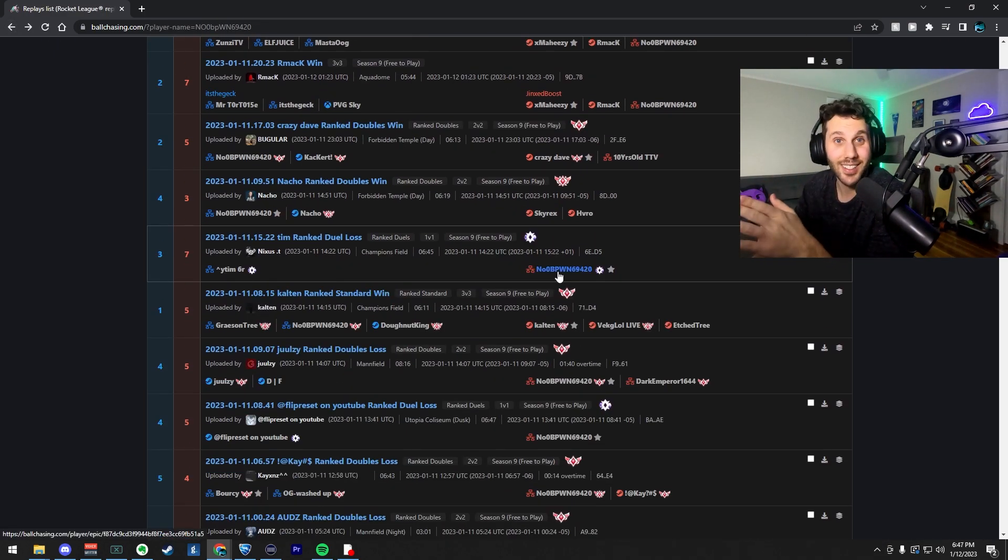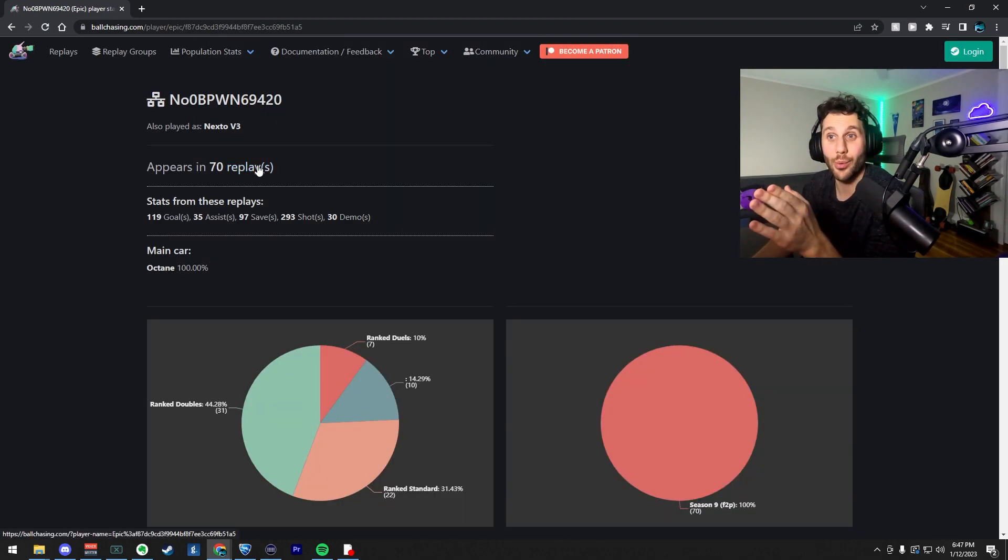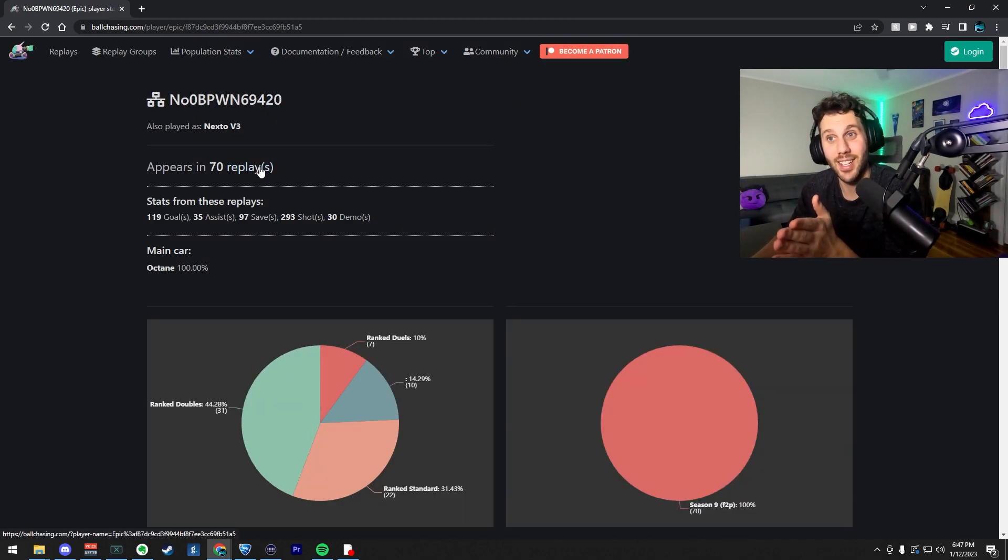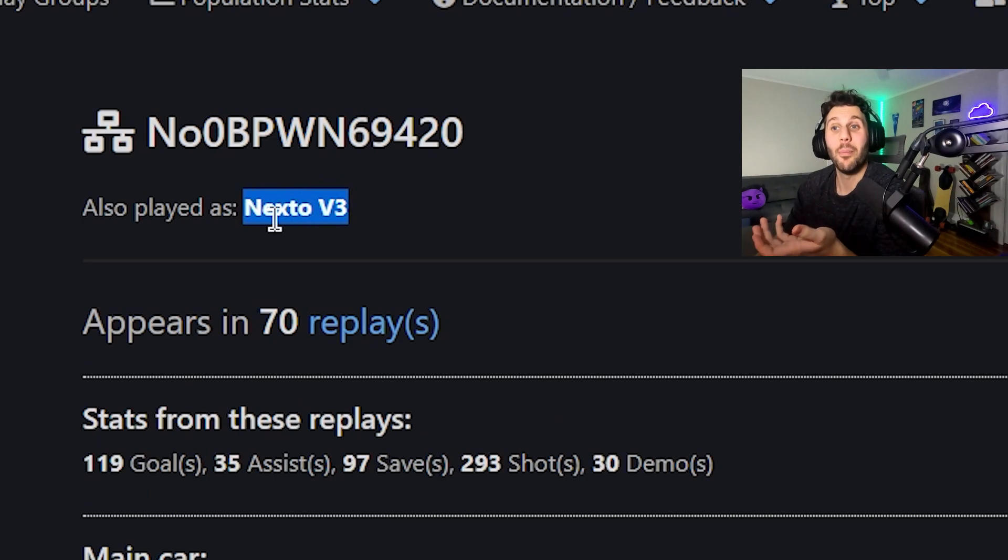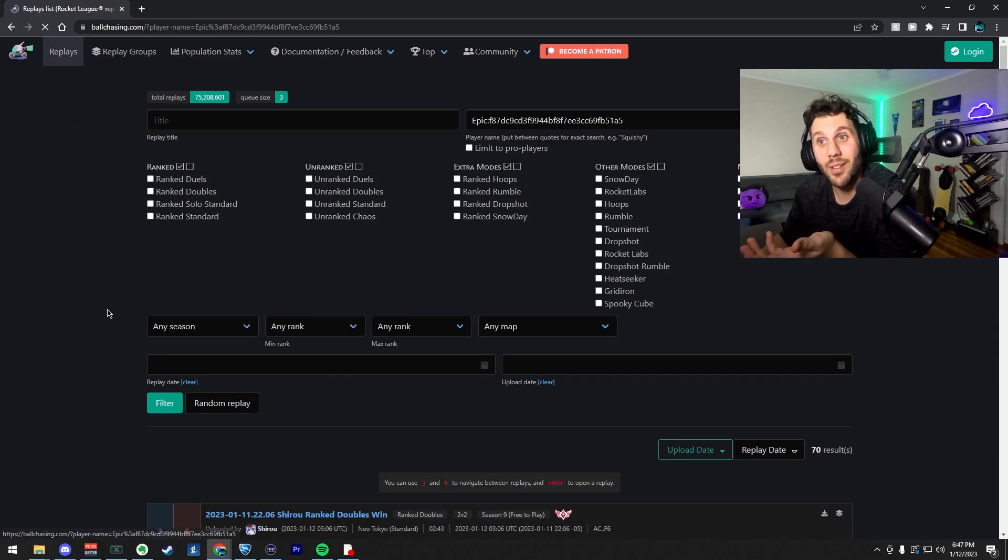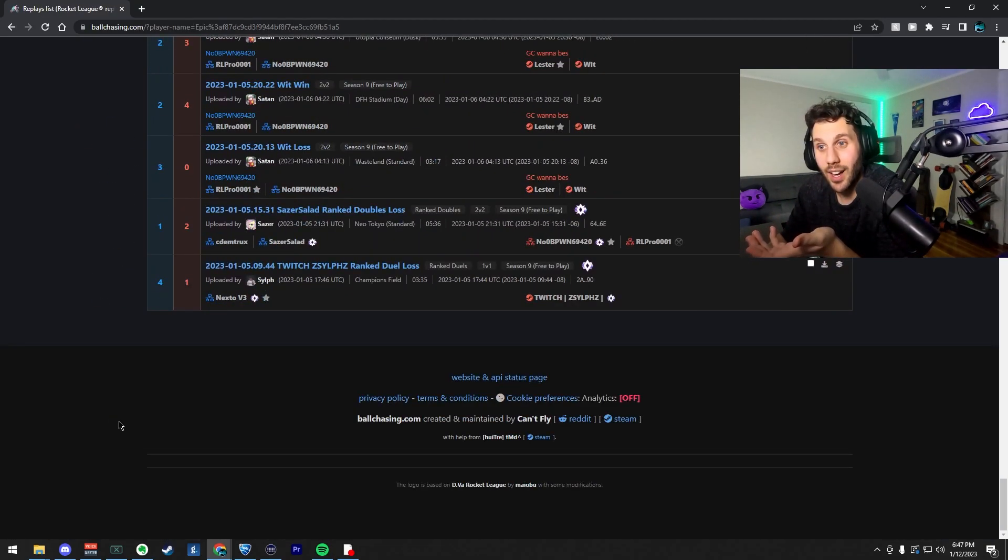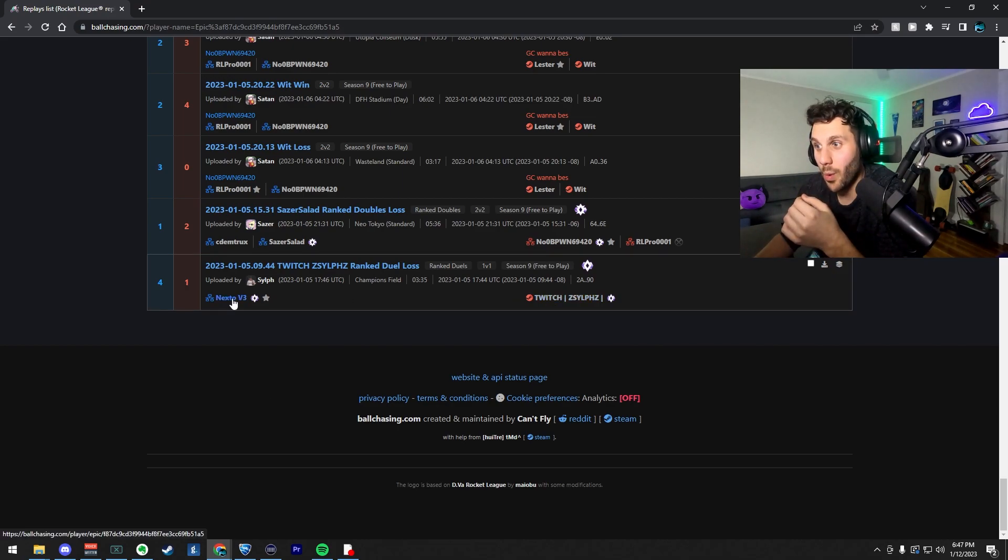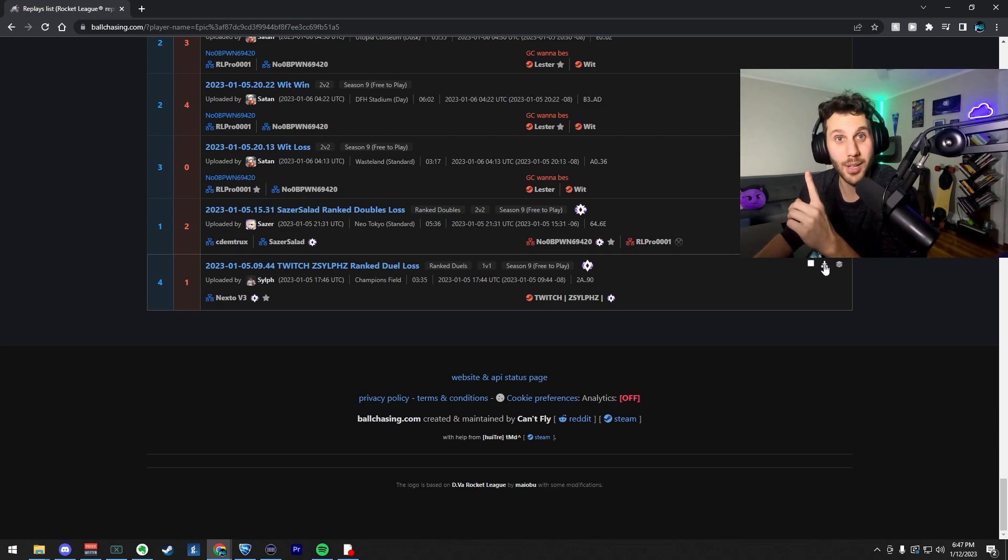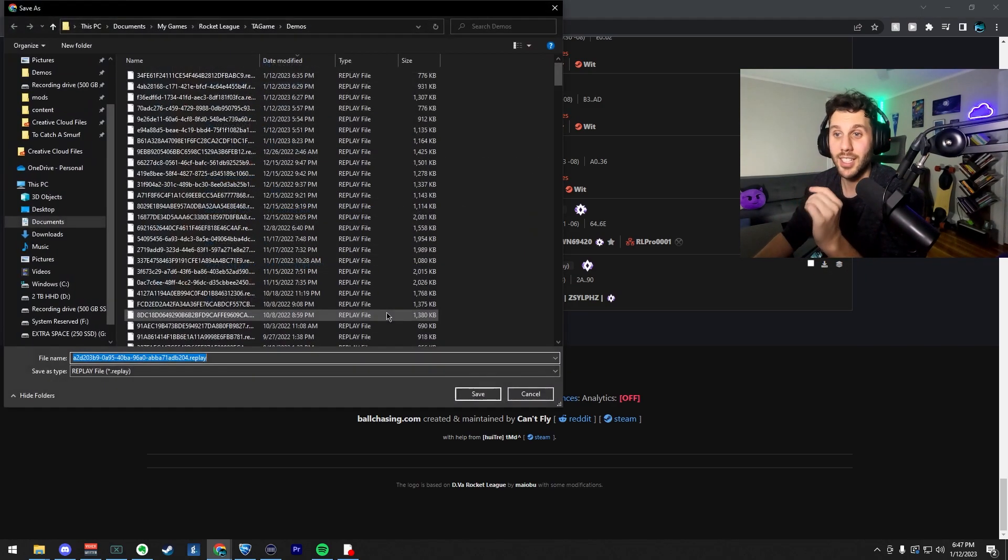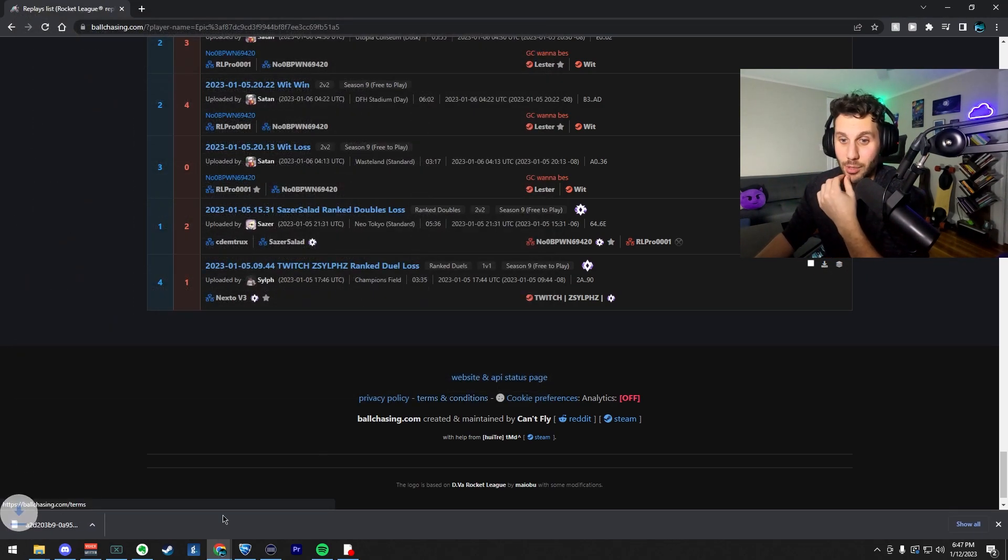Noobpwn69420. The names get me, man. See, this is what I love about this. I can click on his name and it can show me all the replays that this account played in. And lo and behold, I see one named Nextov3. I scroll down and this is where he did this just once. And I'm assuming this is him botting again.